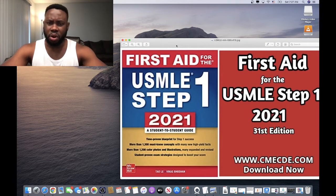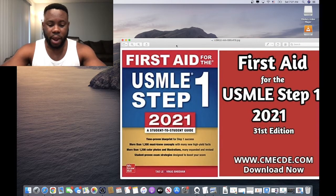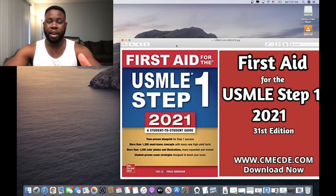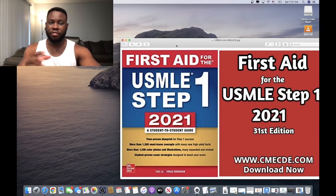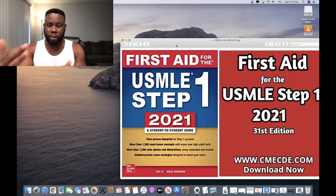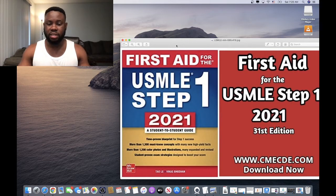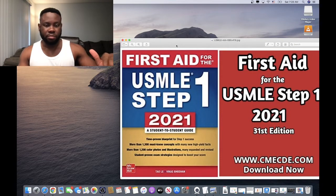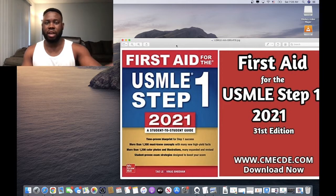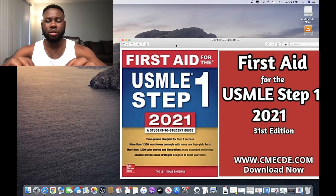Don't read First Aid in isolation. Combine it with B&B (Boards and Beyond). In B&B lectures, Dr. Ryan goes through First Aid page by page — some sections are even word for word. Open your First Aid alongside the B&B lecture on your laptop, follow along, and make annotations for anything he adds that isn't in First Aid. His Q-banks are relatively hard, so I wouldn't advise spending too much time on B&B Q-banks.